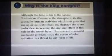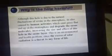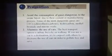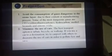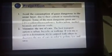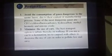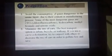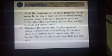We have to take some preventions. The first point is to avoid the consumption of gases dangerous to the ozone layer, because these gases rise up to the stratosphere and deplete the ozone molecules, making the hole bigger and bigger. Some of the most dangerous gases are listed below.